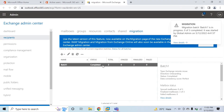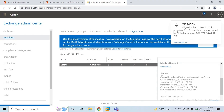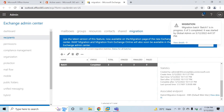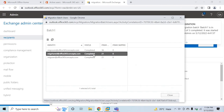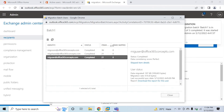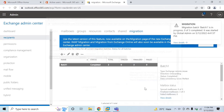The migration batch is now completed, and the data consistency score says Perfect — meaning the on-premise data has been moved to Exchange Online. Under Statistics, we can see the date when this batch was created, started, and completed. If you go to View Details, status is Completed for all three users, with zero items skipped.